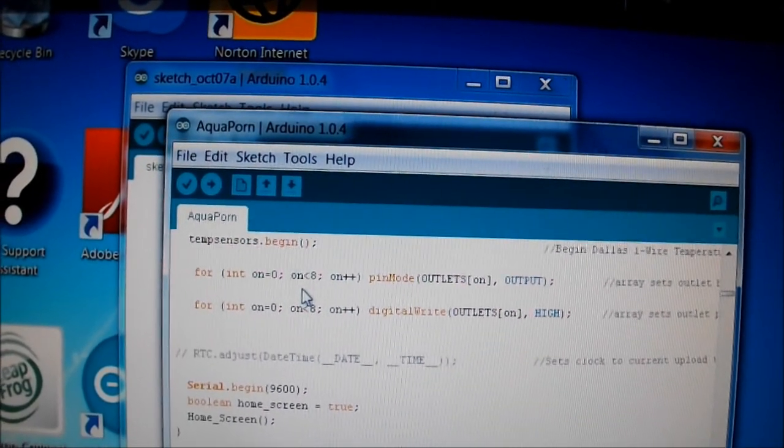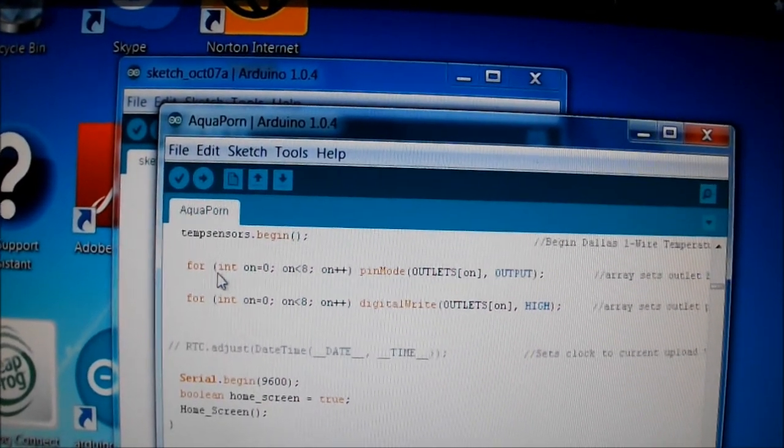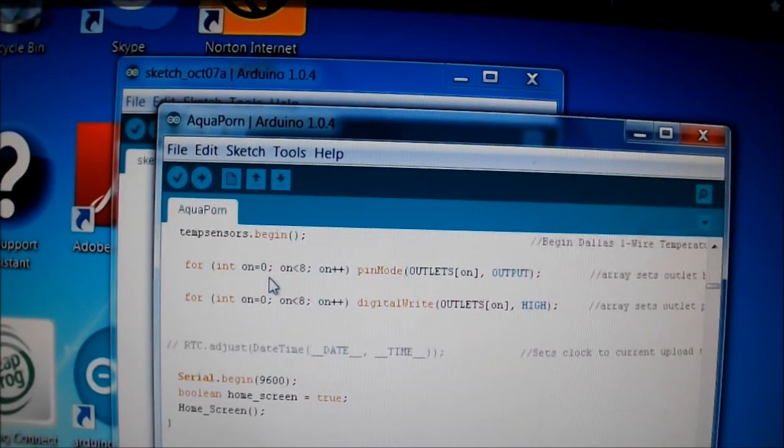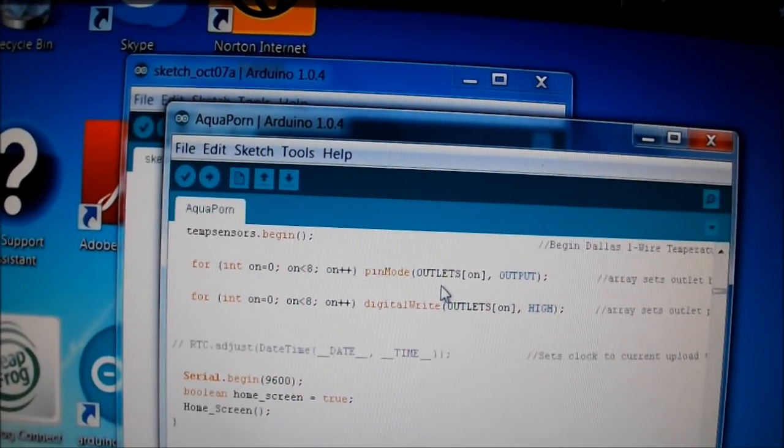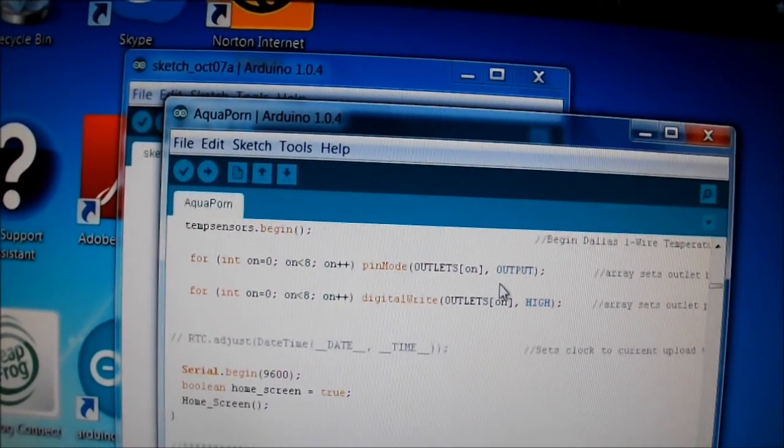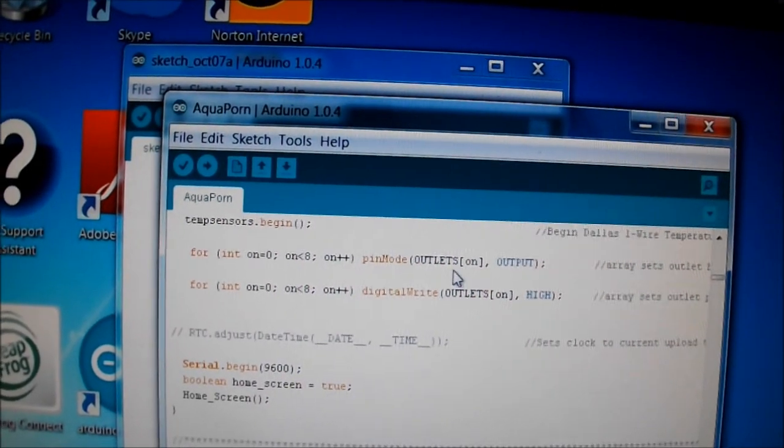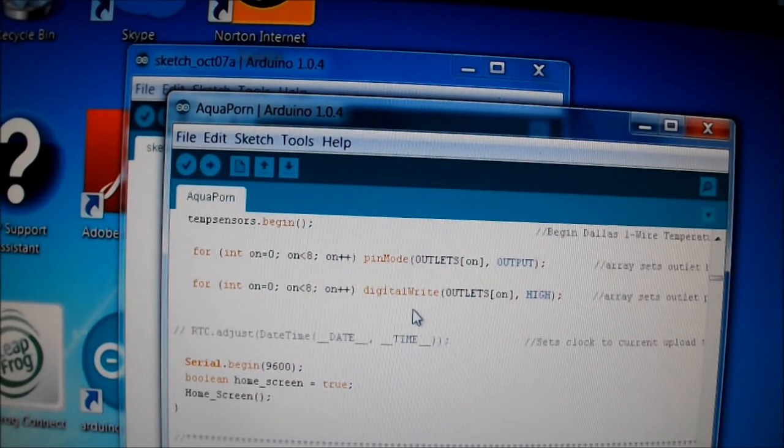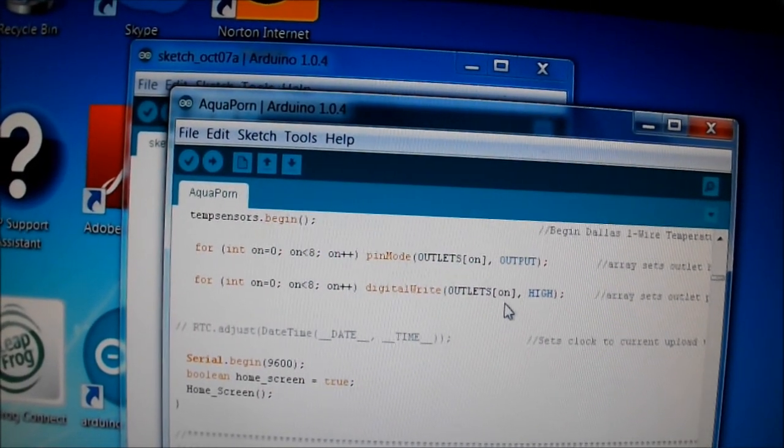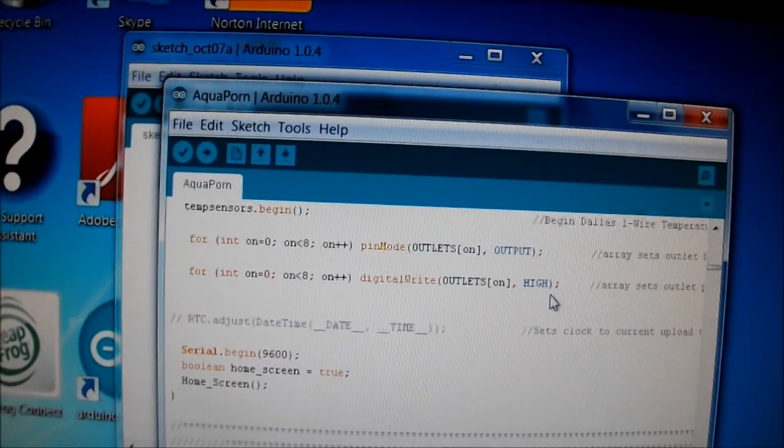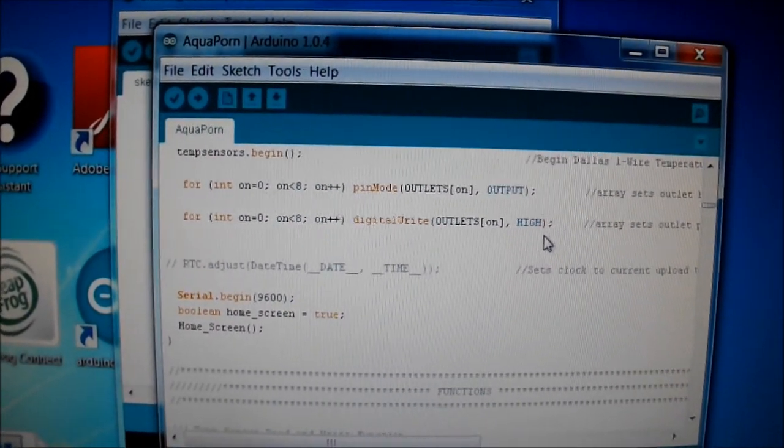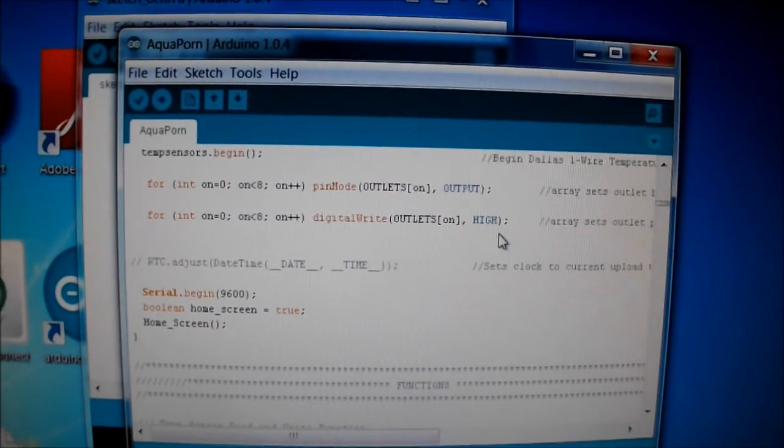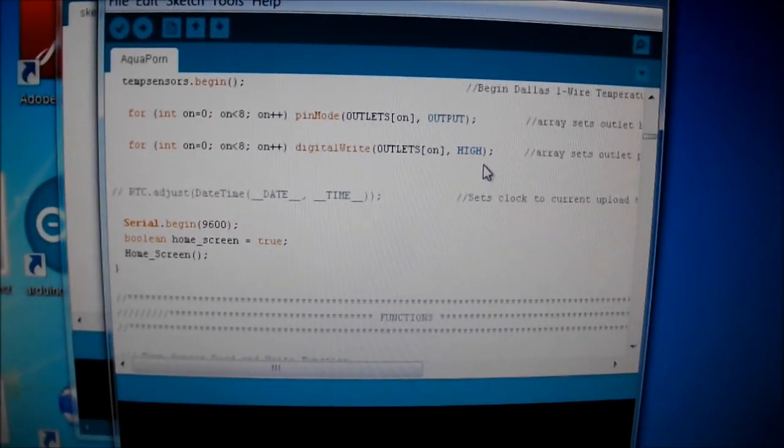So it does this little for loop and sets a pin mode for the array 'outlets' and they're all outputs. This one line sets all those pins to an output because it goes through the for loop. Then I used another for loop because I wanted to digitally write all that array, the outlets, on. So it goes through the for loop and turns all those pins on high. So if I lose power or anything, it's all going to come back on high and all the outlets will be on. It's going to get a little more complicated as I start setting timers and things of that nature, but this is just the basic code right now.